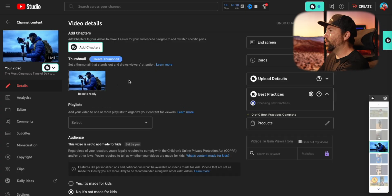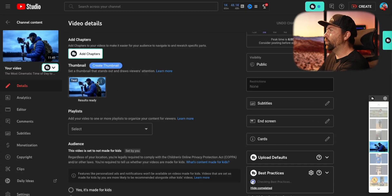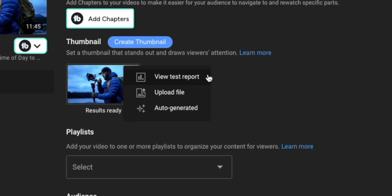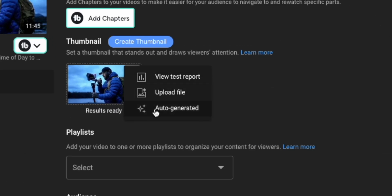If you go to a video where you've already done a test and compare, your options will look a little different. You'll see view test report, upload file, and auto-generate. You can swap out the current thumbnail with a new one, or you can view the results of the test by clicking view test report.